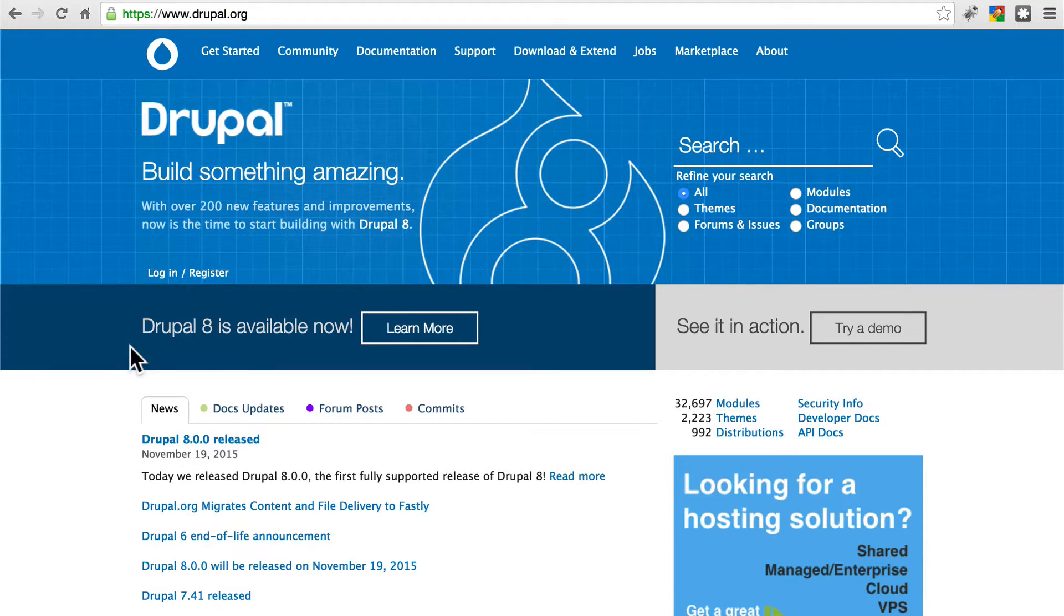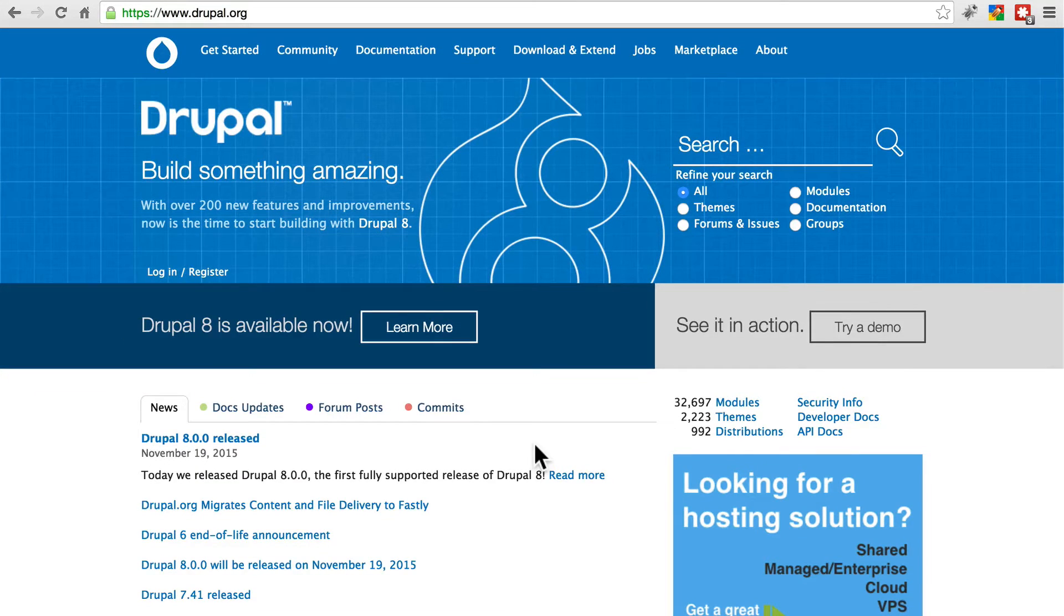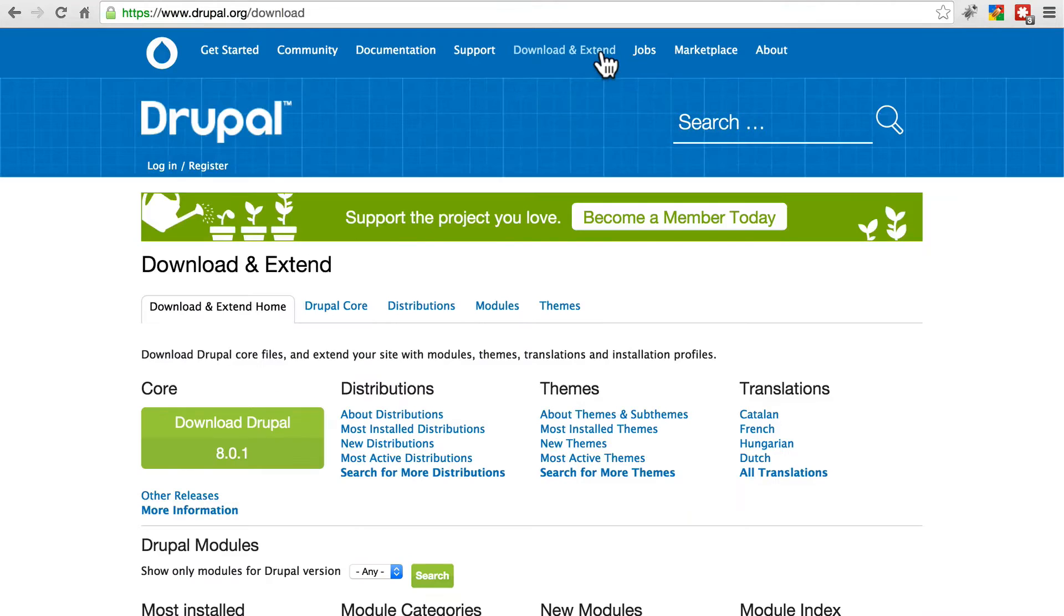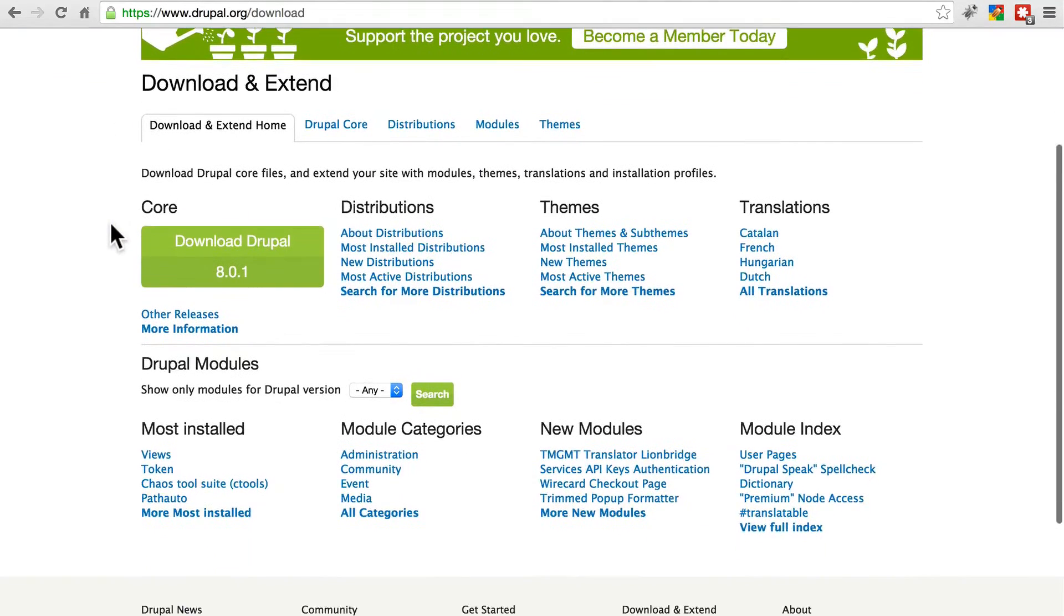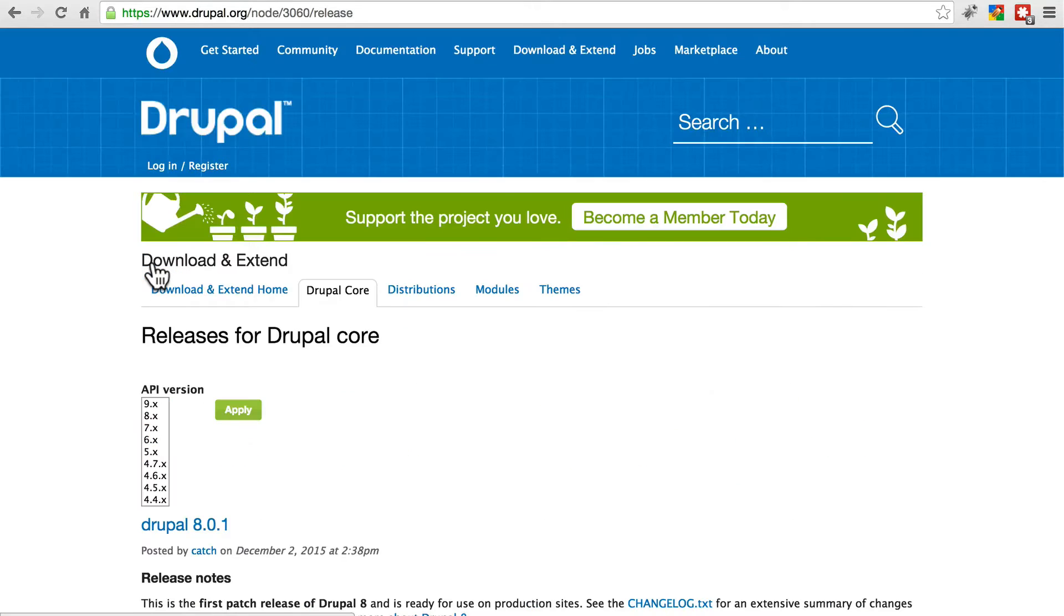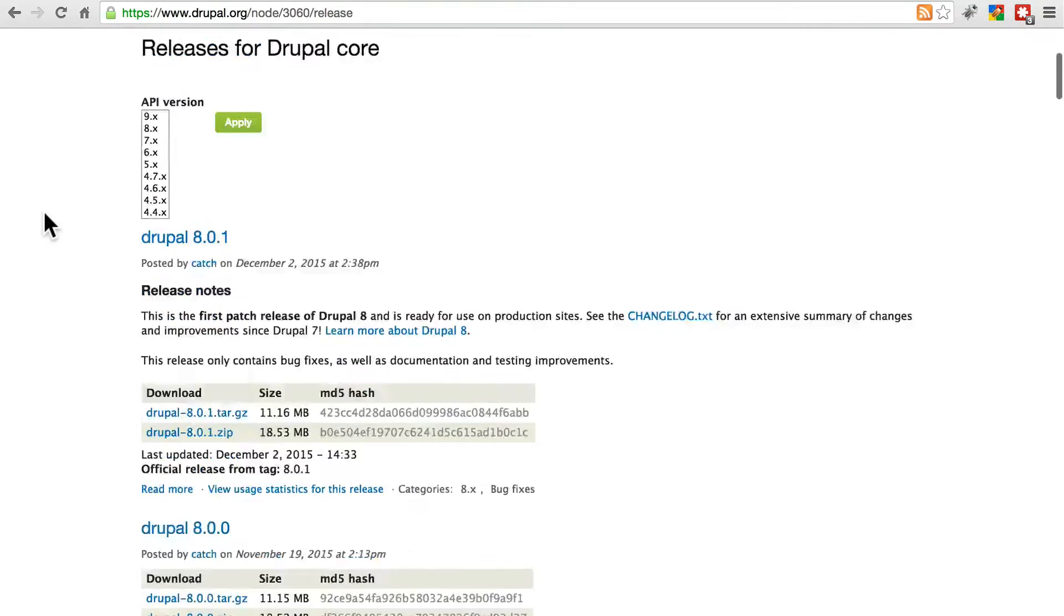Thanks also to InMotion for providing the server space used in this tutorial. Throughout the life of your Drupal site, you'll have to perform updates of various types, as new features, bug fixes, and security patches are released for Drupal itself, Drupal modules, and Drupal themes. This process is crucial to maintaining a well-running and secure site.